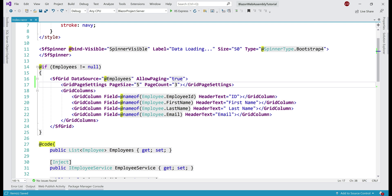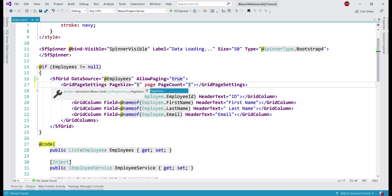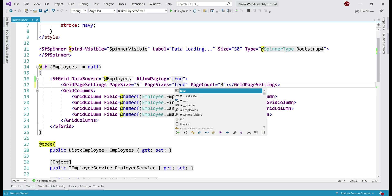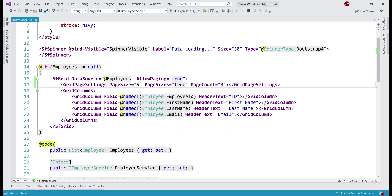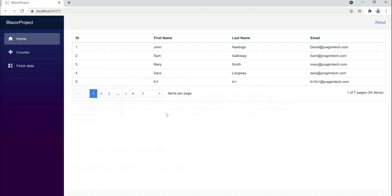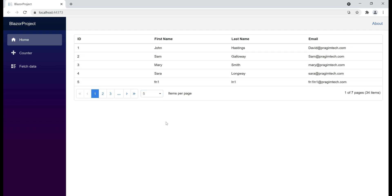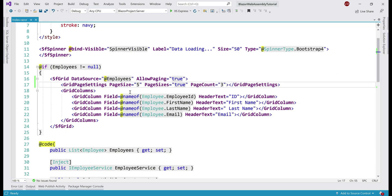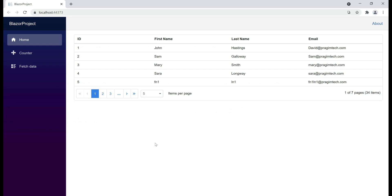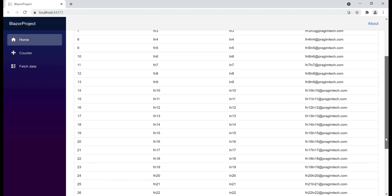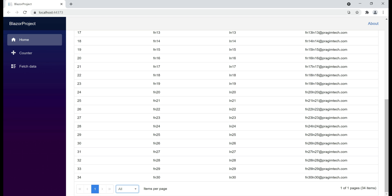And for that, as you might have already guessed, we set another property and that property is page sizes, plural and we set it to a value of true. There we go, we now have a drop-down list with different sizes. By default, 5 rows are displayed. Why? Well, that's because we have set the page size property to 5, but then the end user can pick and choose the number of rows they want to see. For example, if I select 10, we see 10 rows. If I select all, we see all the 34 rows.